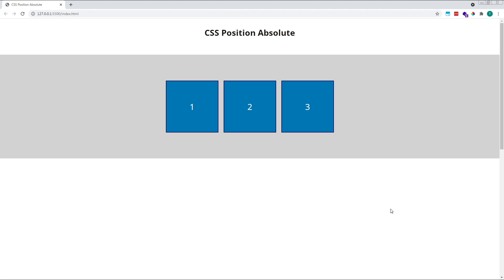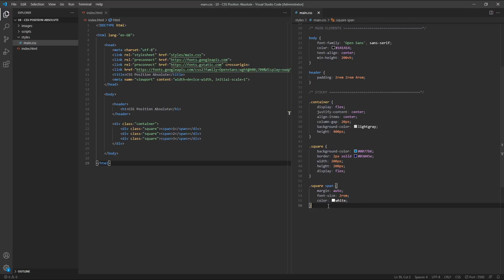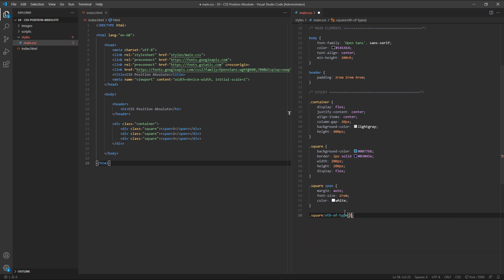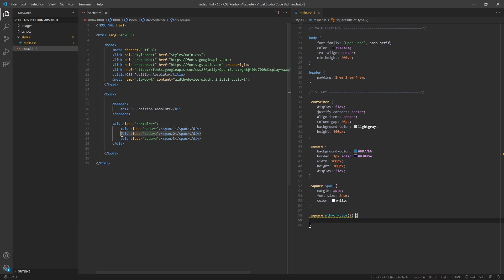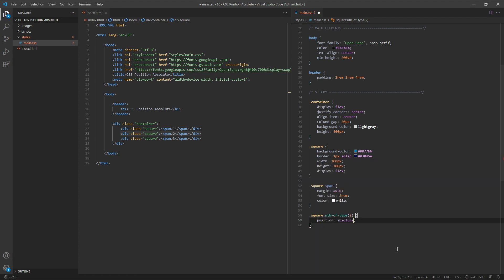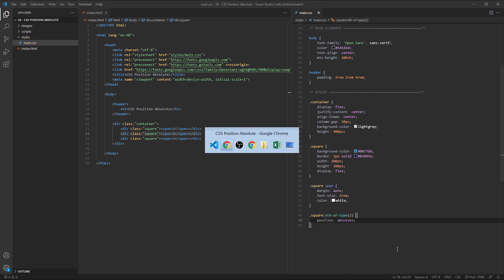Let's have a look at what this means. We'll target our middle square by first targeting its class of square, and then using the nth-of-type pseudo-selector with a value of 2 to select the second item of this type with a class of square. We'll give this middle square a position value of absolute and then take a look at what's going on in the browser.